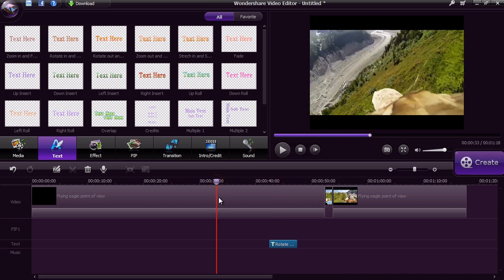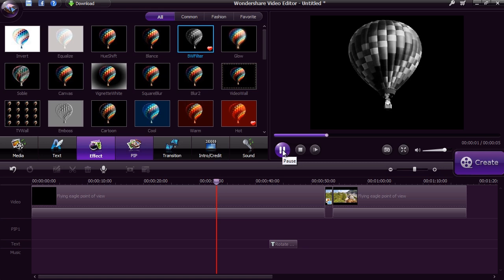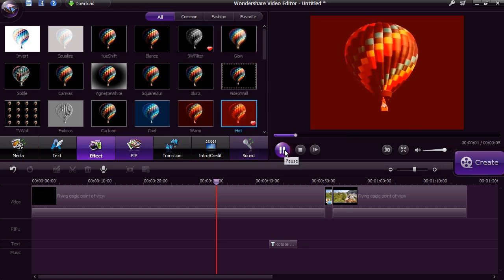Double click on it to add the text to the video. Click on the effects button to apply a filter to your video. There are dozens of different filters to choose from.